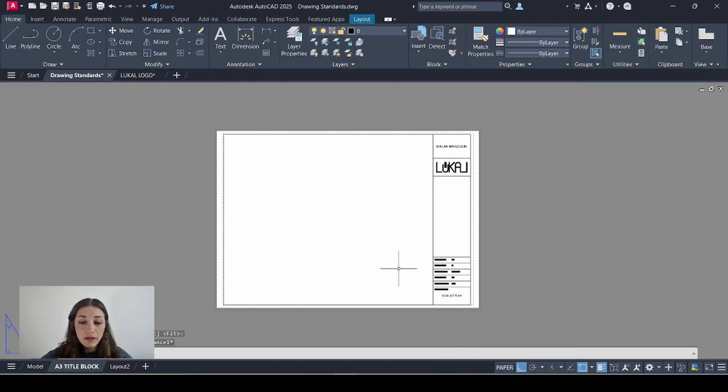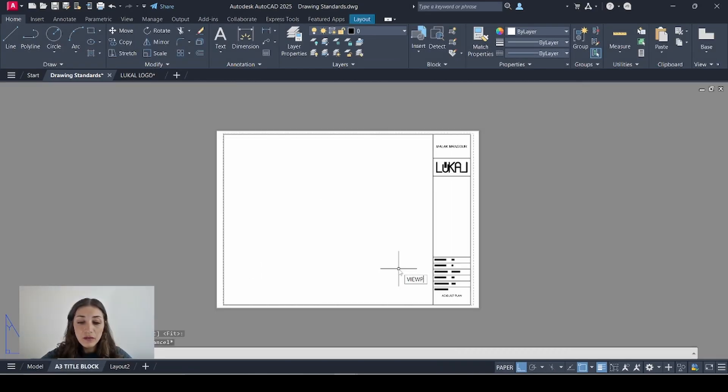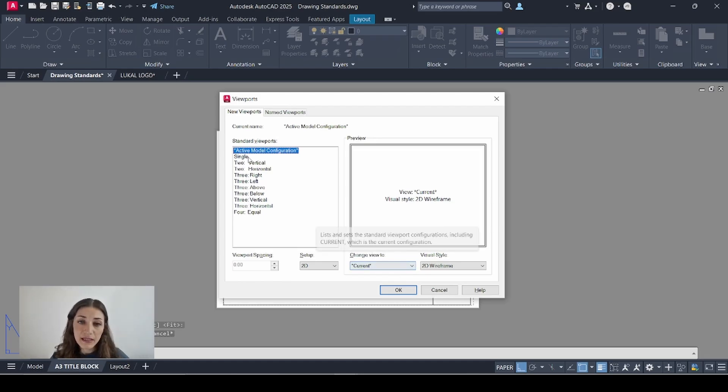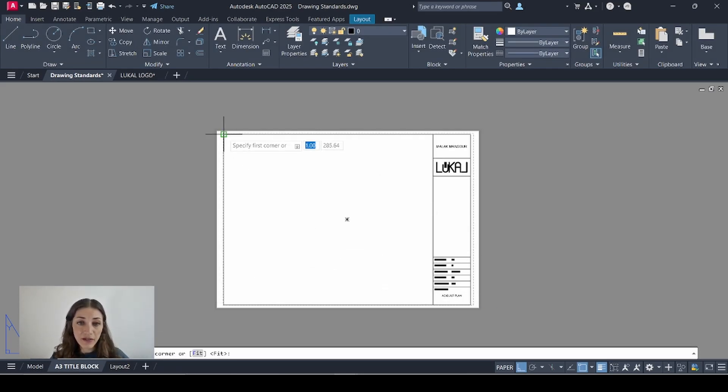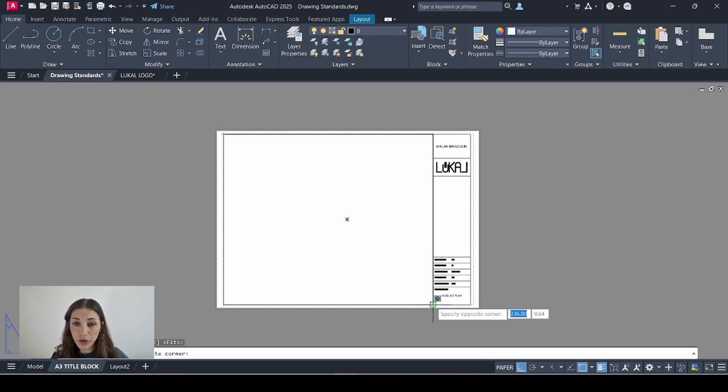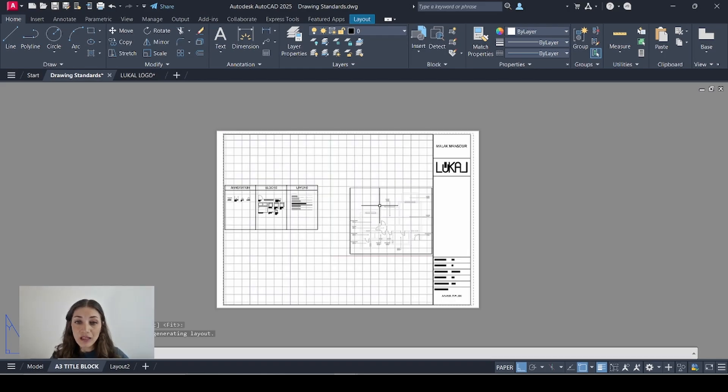Go back to the title block. Type in viewport. Hit the space bar. Select single. Click OK. Then define the boundaries of your viewport. So it gives you a look into model space.